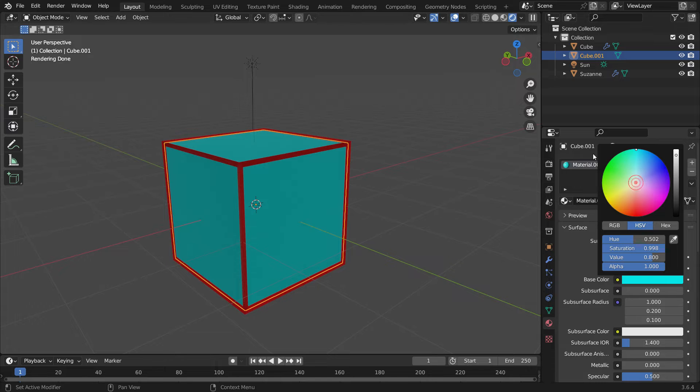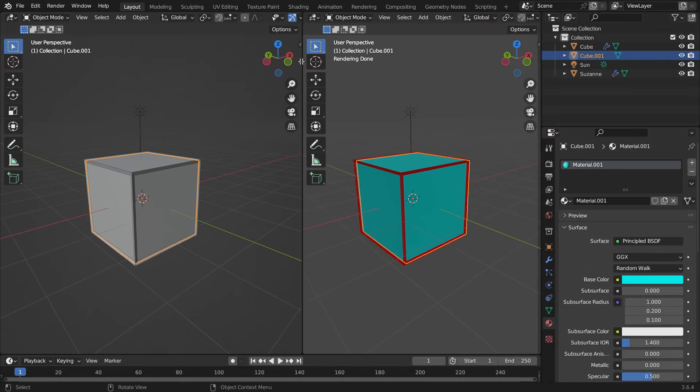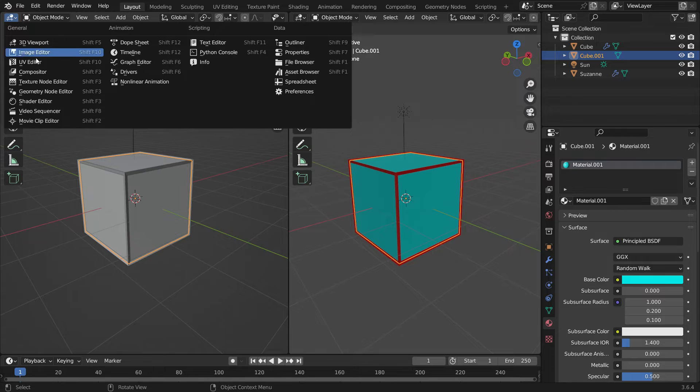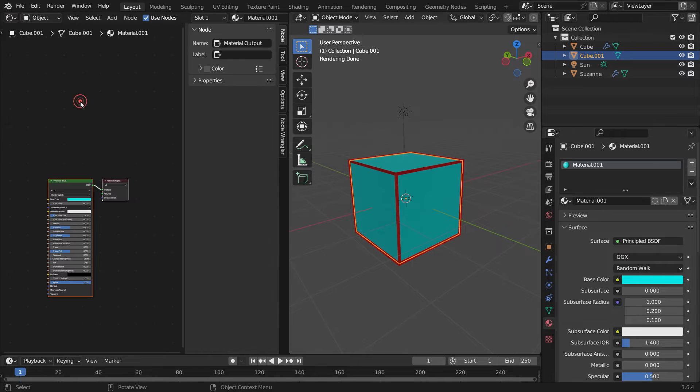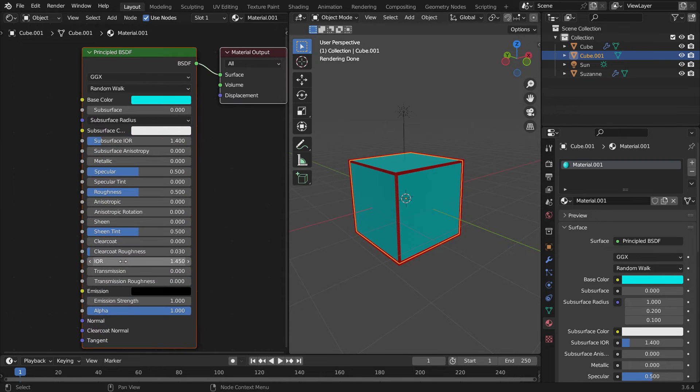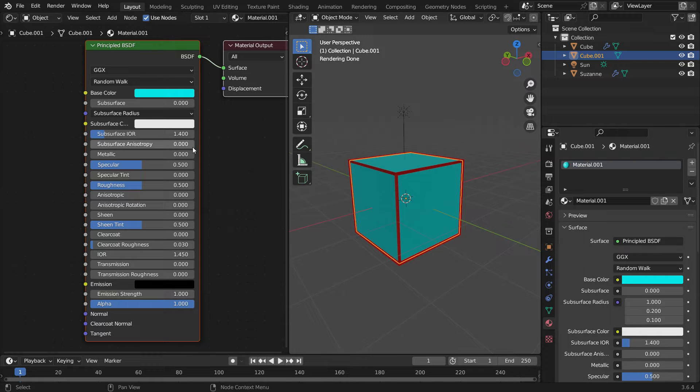Let's split the window. Switch the new workspace to the Shader Editor. Press N key to close the right panel. Here we can see the principled shader node belonging to the cube object.